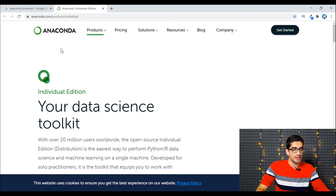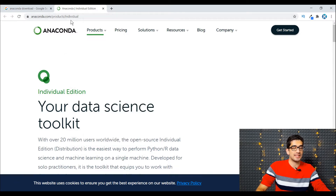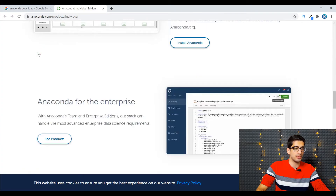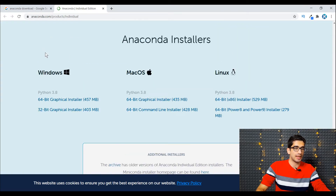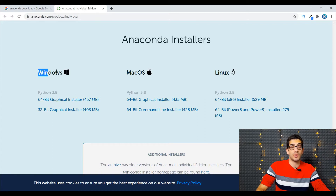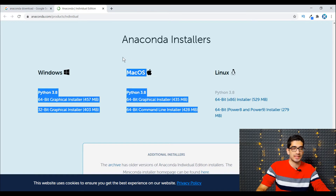After going to this path — products and individual — you should scroll down, and here you can see the Anaconda installers, which you can install whether you have Windows, Mac, or Linux.